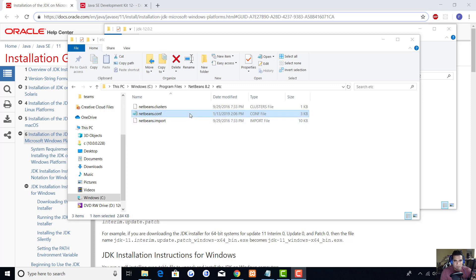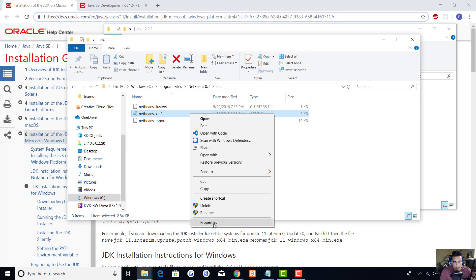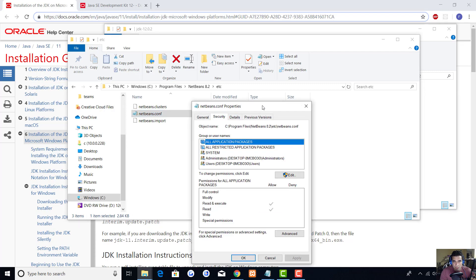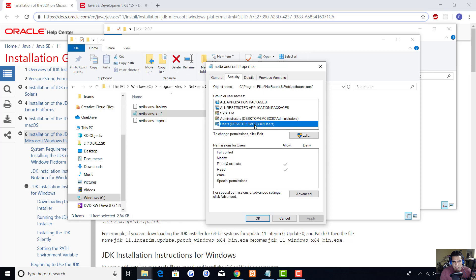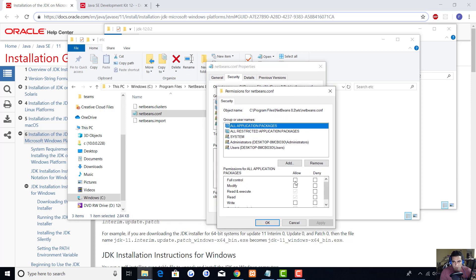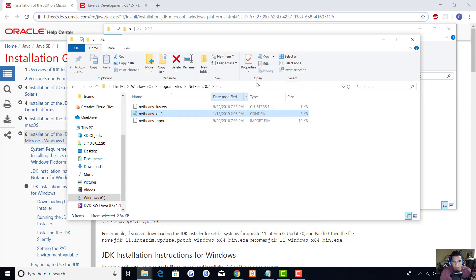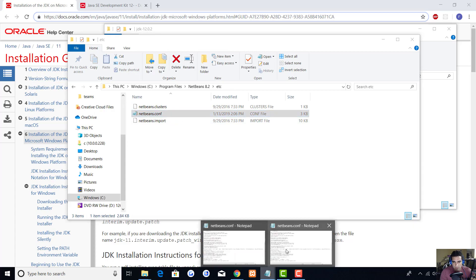You got to go back into the configuration file in your etc folder. You're going to hit properties and then go to the security tab. For users, you're going to edit it and allow full control. Apply, OK, OK.